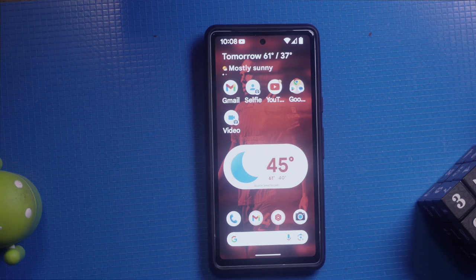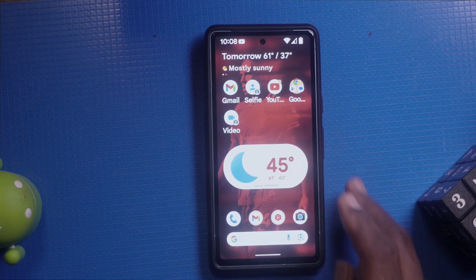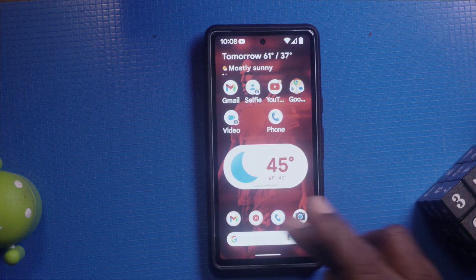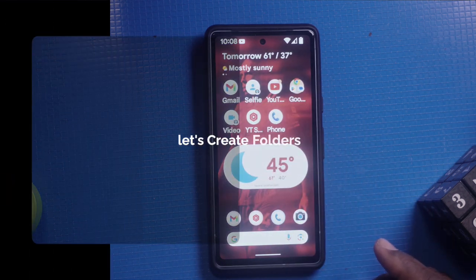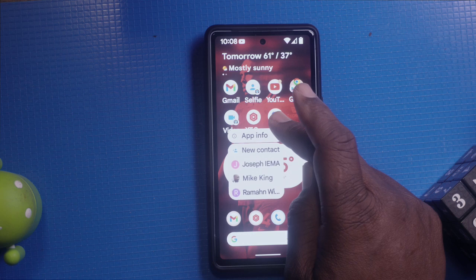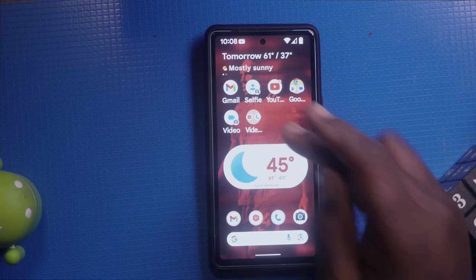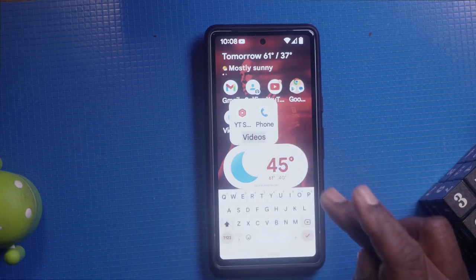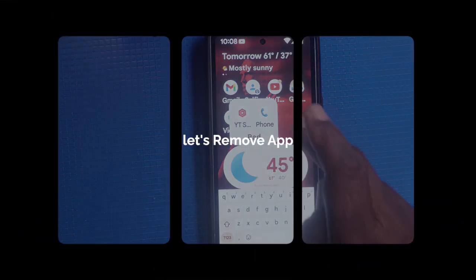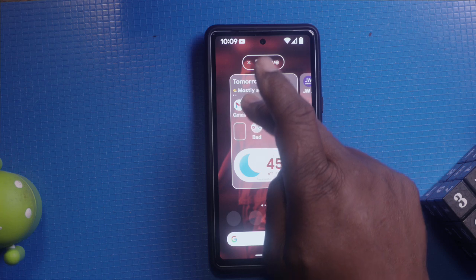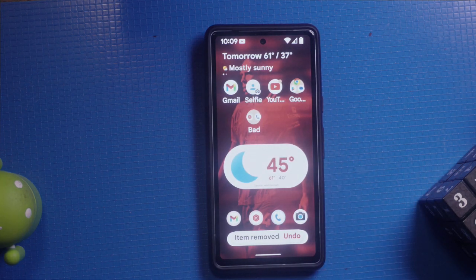Now let's organize your apps. You can move apps around, create folders, and remove apps from the home screen. To move an app, long press on the app icon and drag it to your desired location. To create a folder, drag one app icon over another — this will create a folder with both apps inside. You can rename the folder by tapping on it and entering a new name. To remove an app from the home screen, long press on the app's icon and drag it to the remove option at the top of the screen. Note: this just removes it from your home screen, it does not uninstall the app.